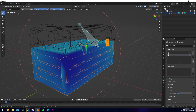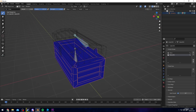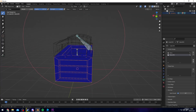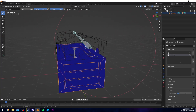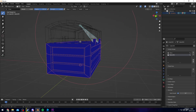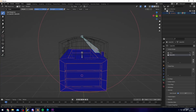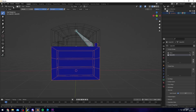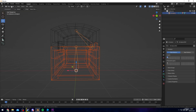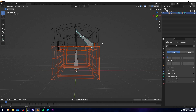Set the weight to zero and start painting. Dark blue indicates that the bone will not affect that part at all, while bright red means it will affect it completely. Greens and light blues in between create a transition in terms of how much influence the bone has. Once that's done, go back into Object Mode.